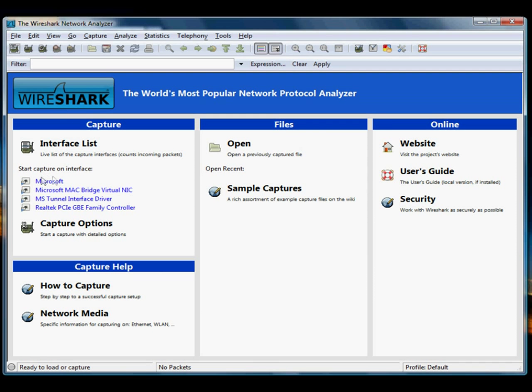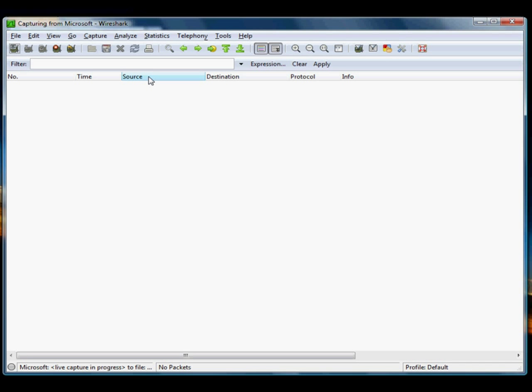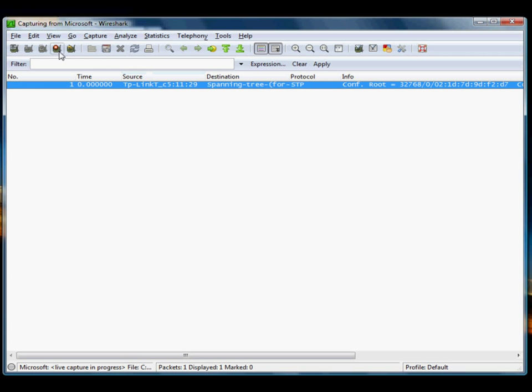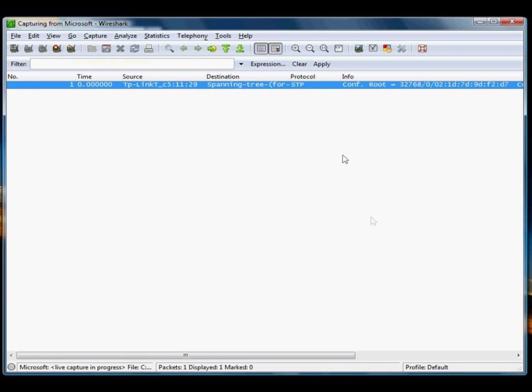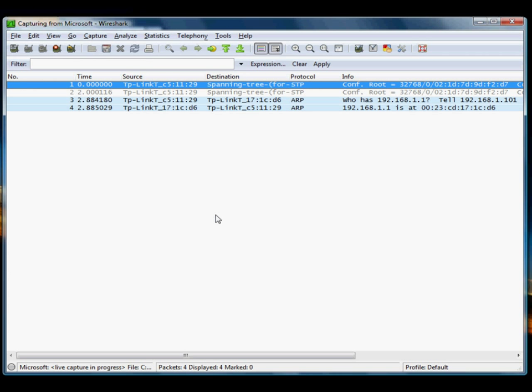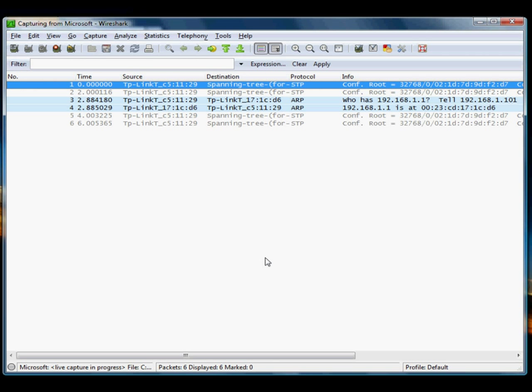OK, let's get started. We're going to start a new capture on the network card that you're running your internet on.